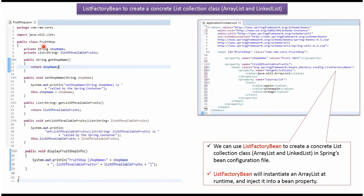Here I have defined the class fruitShop. It has two properties, shop name and list of available fruits, and setter and getter methods for these two properties.